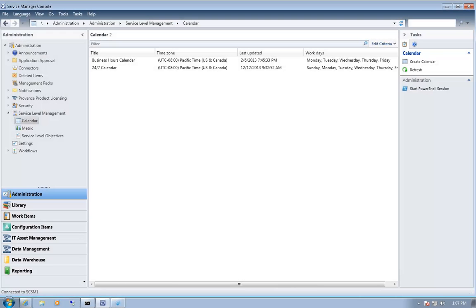Service Manager supports the concept of service level objectives. For incidents and service requests, we have the ability to define different service level objectives, such as all priority one incidents must be resolved within two hours, or all incidents assigned to a tier three support group must be responded to within 15 minutes.